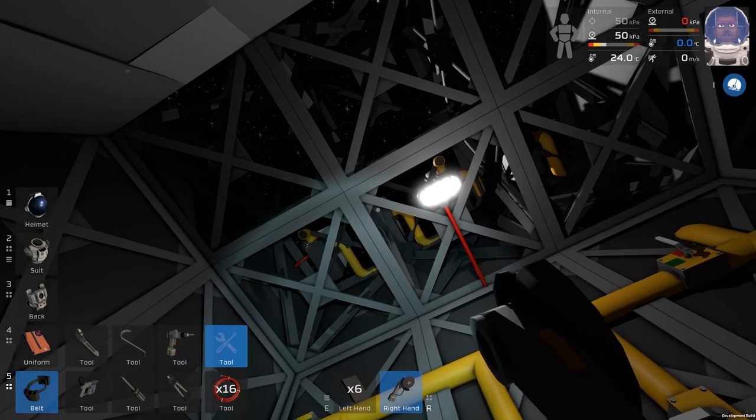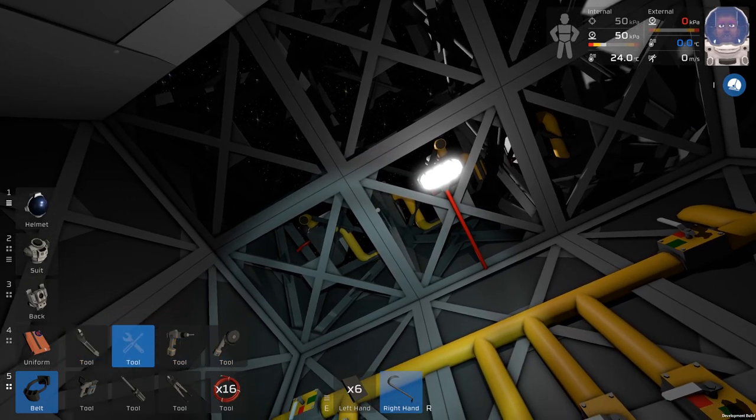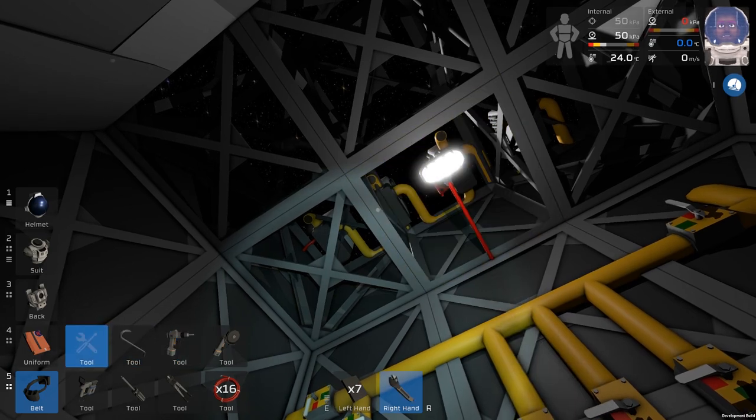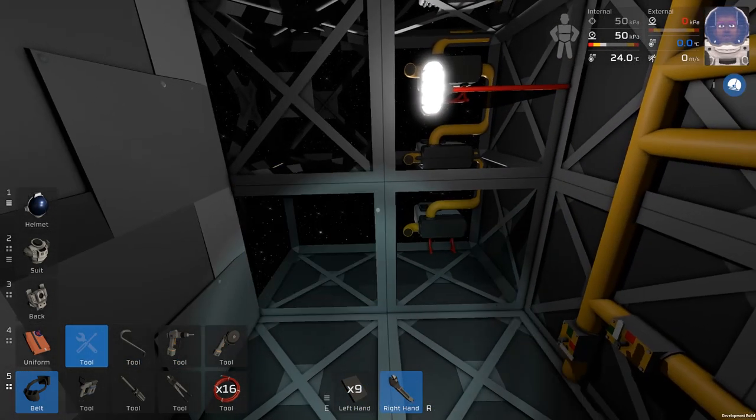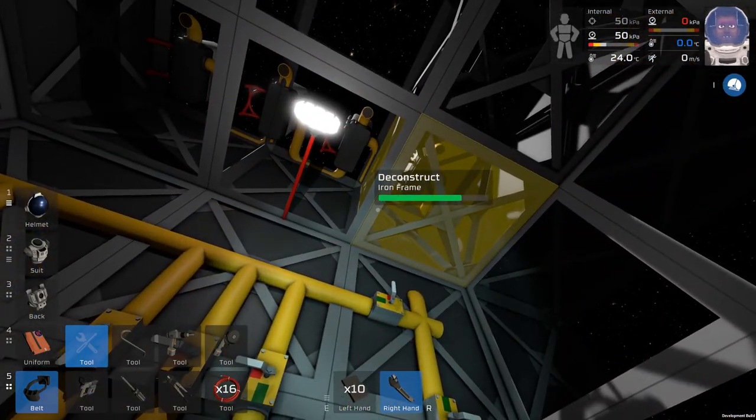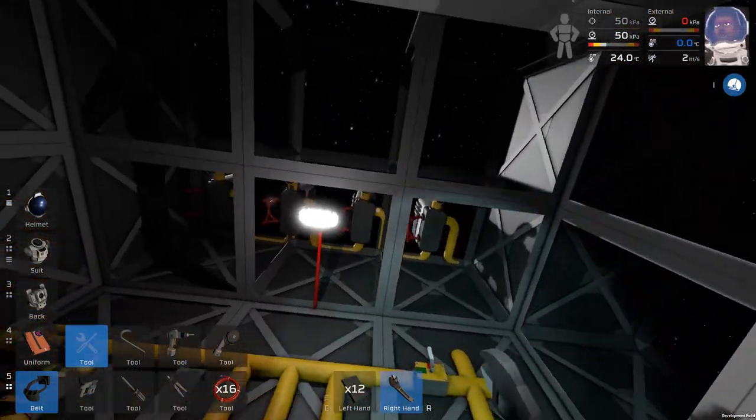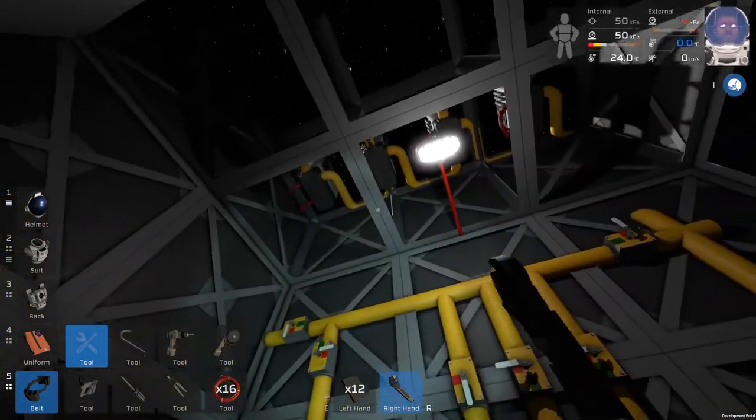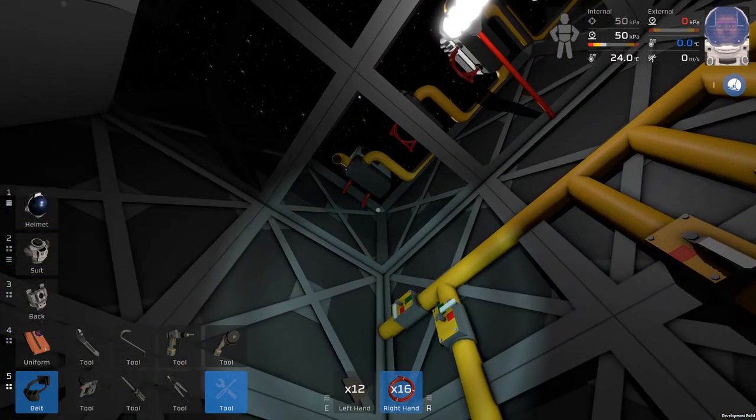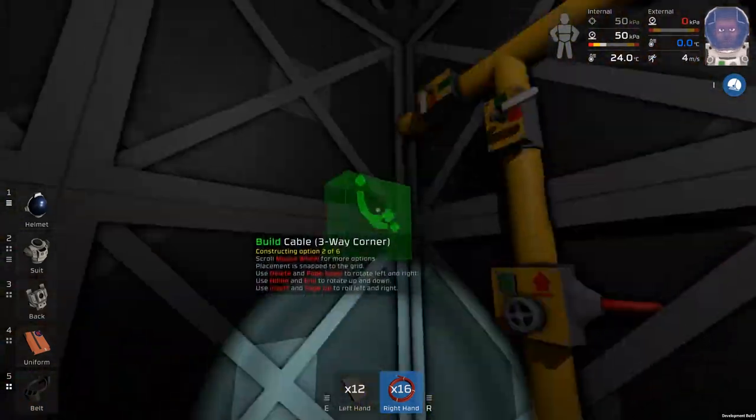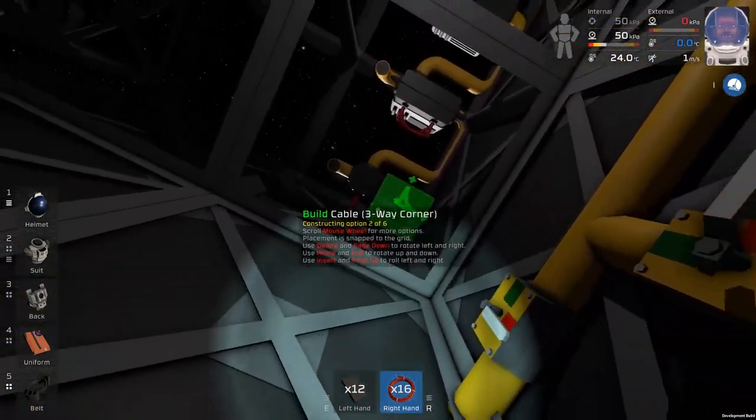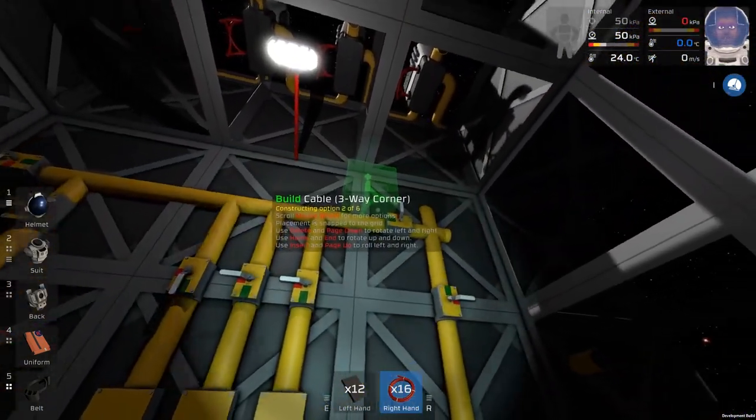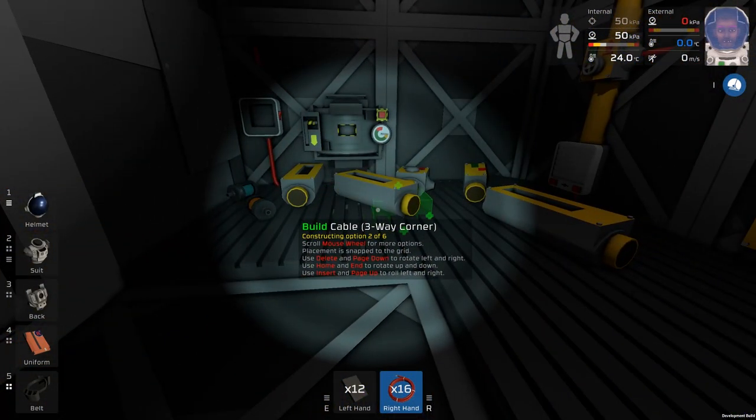I'm about to run out of jetpack propellant, so I need to do some more of that. Let me just drop down into this locker. Hopefully there's no fall damage. Well, at least there is, but not enough yet.